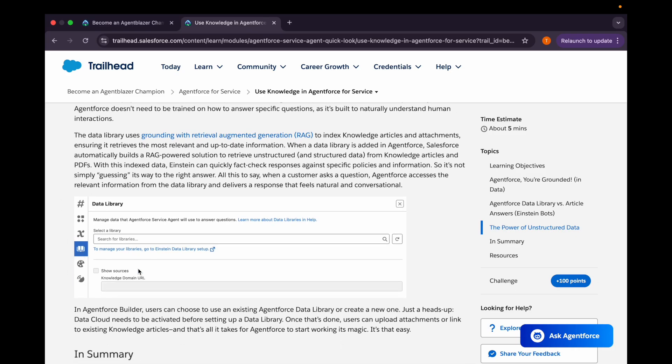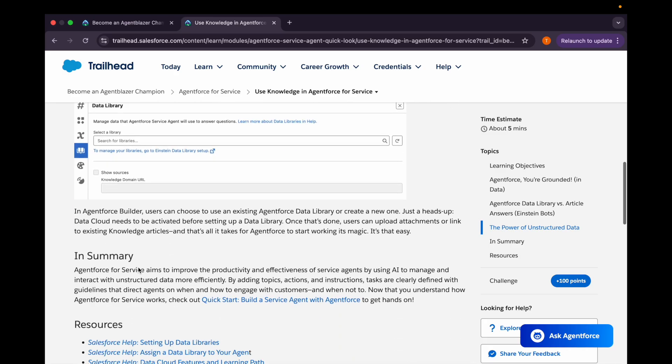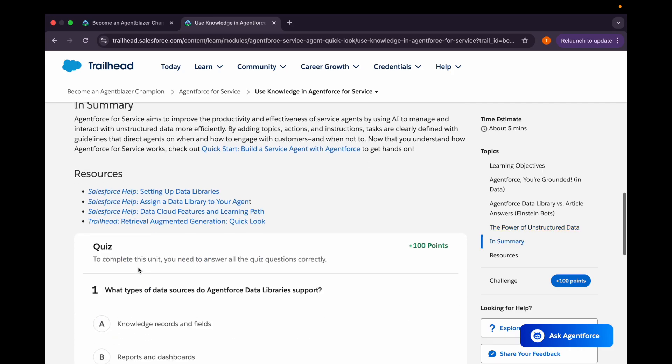Using the data library, you can see here, using this we can include the data library, and then using this data our Agent Force or agent will be processing the data and access the relevant information from data library and delivers a response which will feel natural and conversational to the customer.